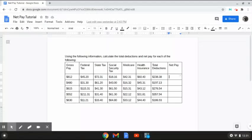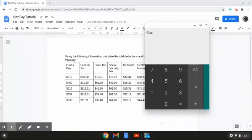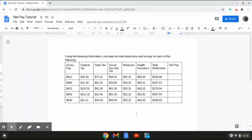In this first column, we have our gross pay amount of $812 and a total deduction amount of $238.38, which we calculated in the last video. We need to calculate the net pay by taking the gross pay and subtracting the total deductions: $812 minus $238.38 gives us a net pay amount of $573.62.